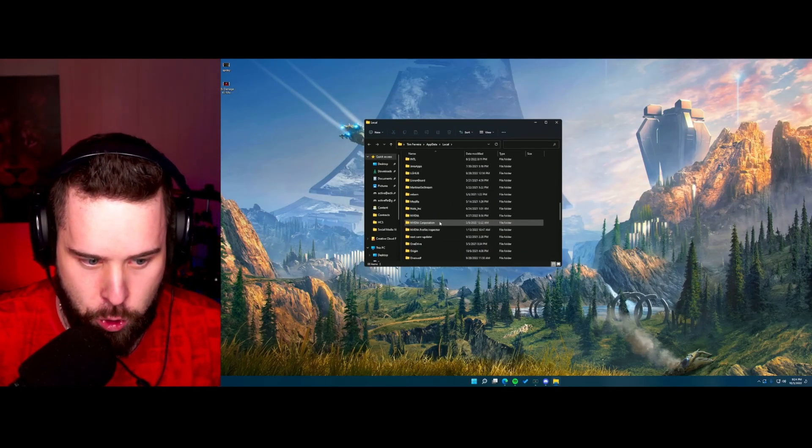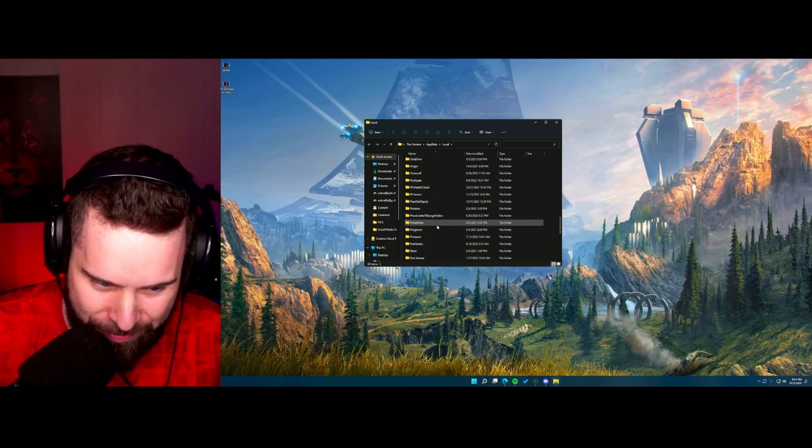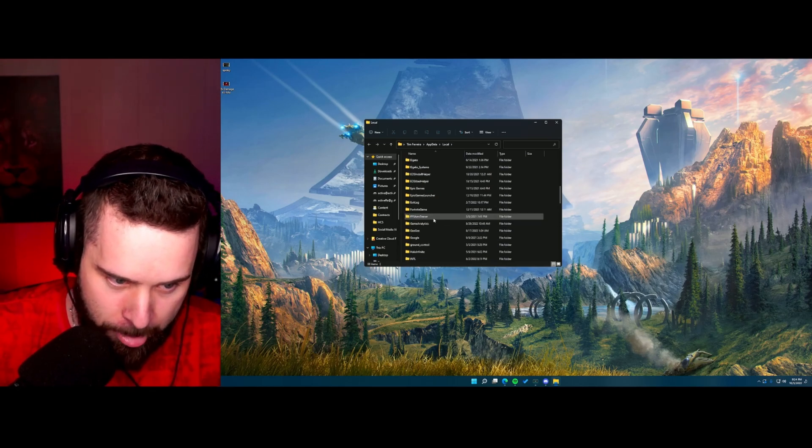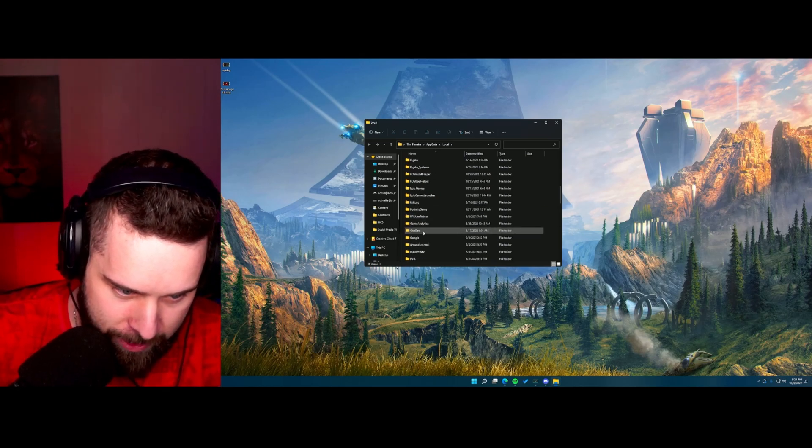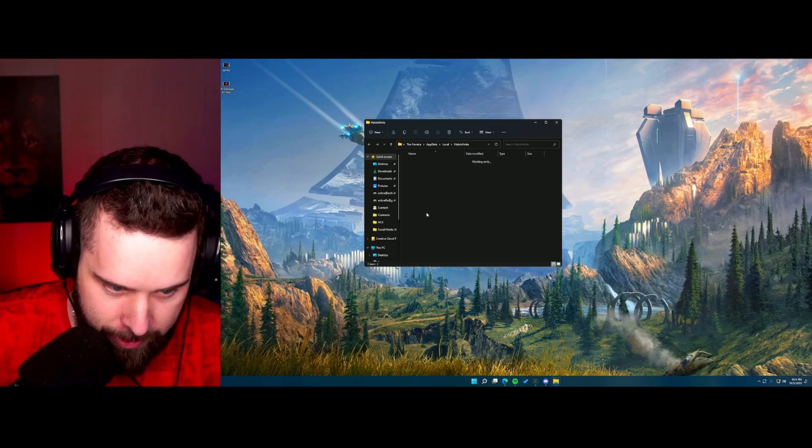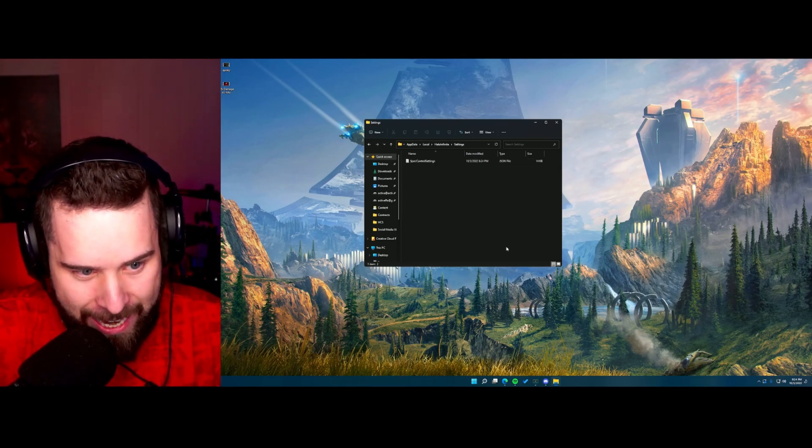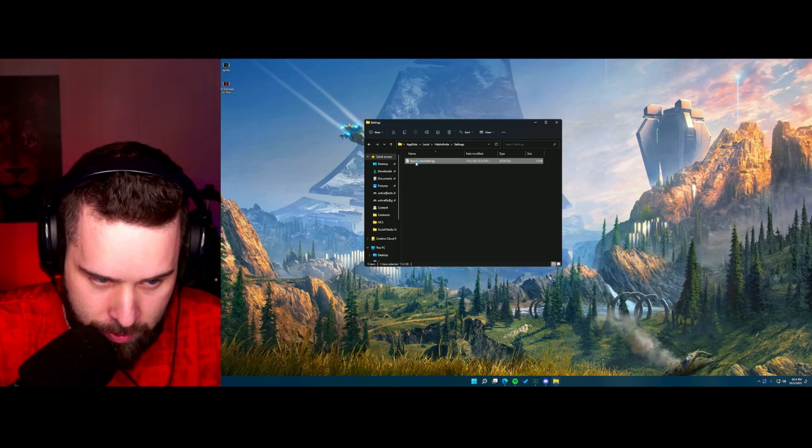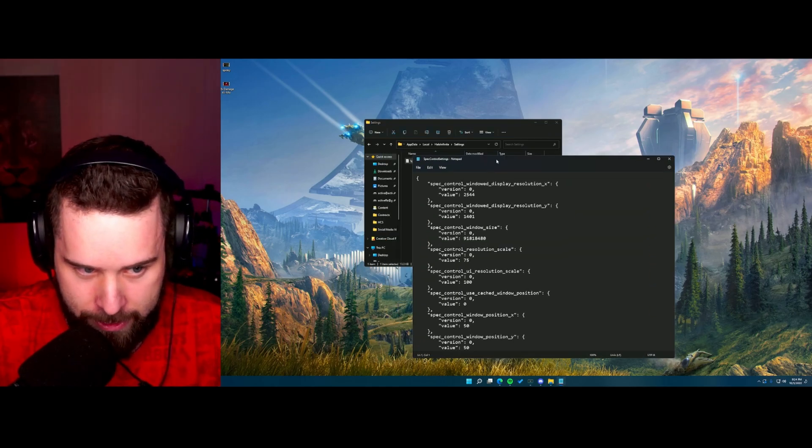You're gonna go down and search for Halo Infinite. I found it. Go to settings and open this up.